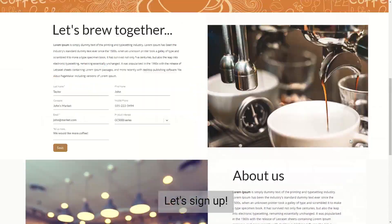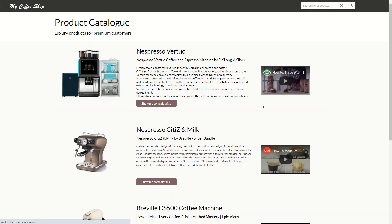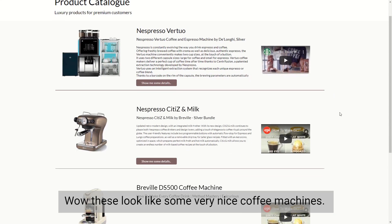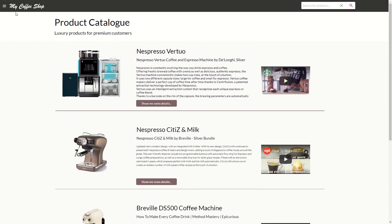Let's sign up. Let's check out some products. Wow, these look like some very nice coffee machines.